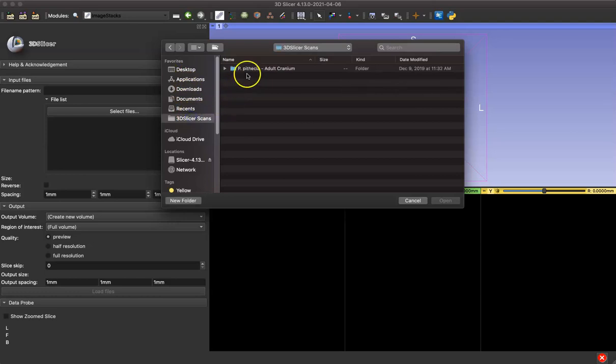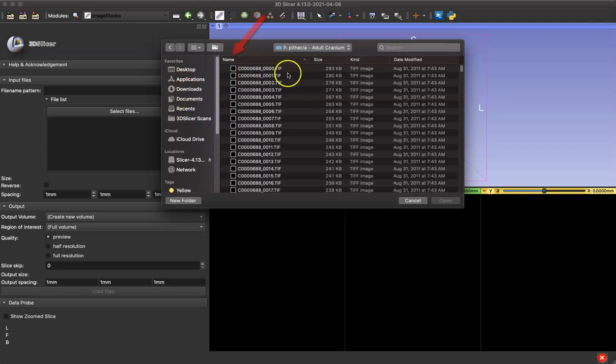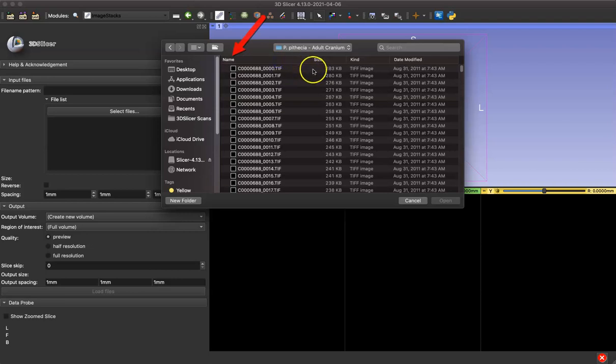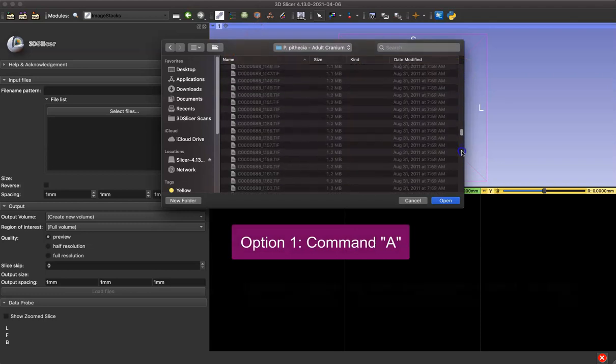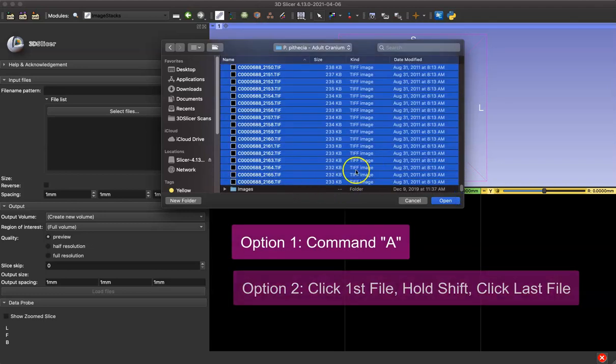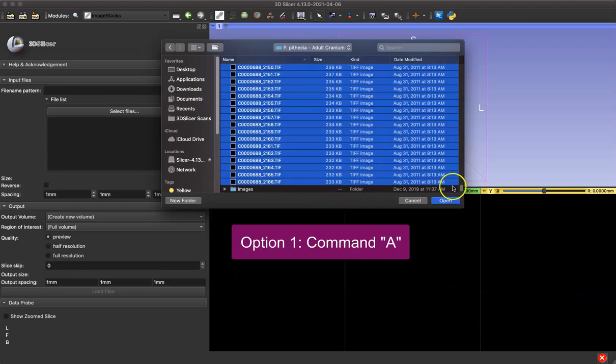It can be helpful to click the Name button to order the images if they're not in numerical order. Then you want to select all your images using Command-A or by clicking the first file, scrolling to the bottom, holding Shift, and clicking the last file. Make sure to only select your TIFF files and not any other documents in that folder.